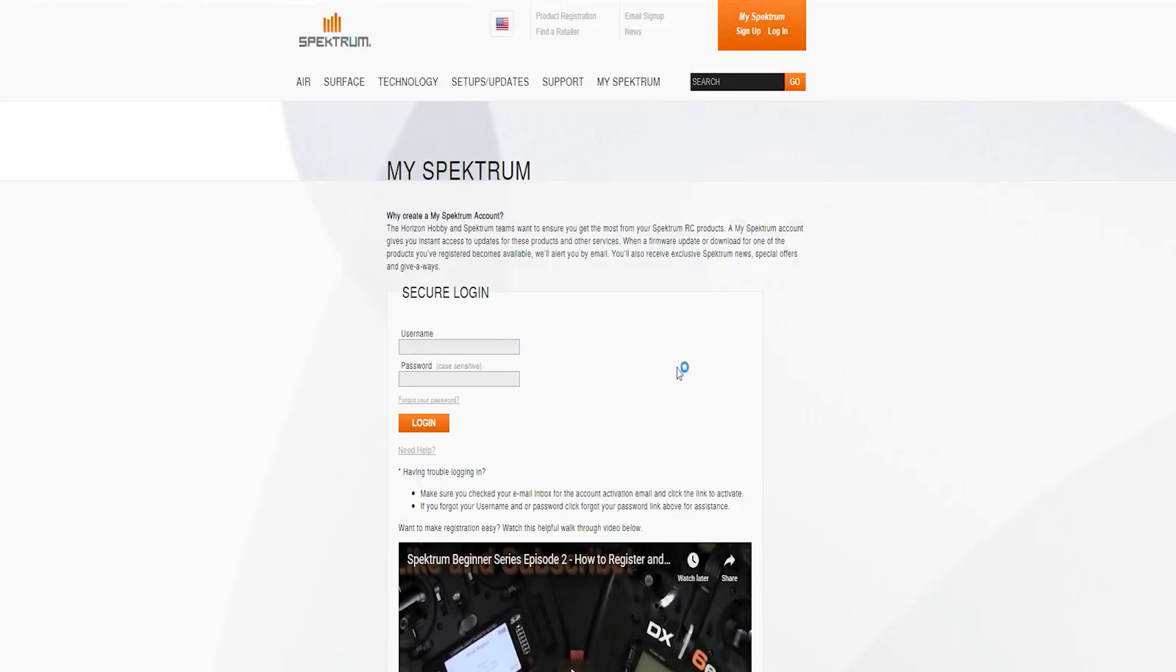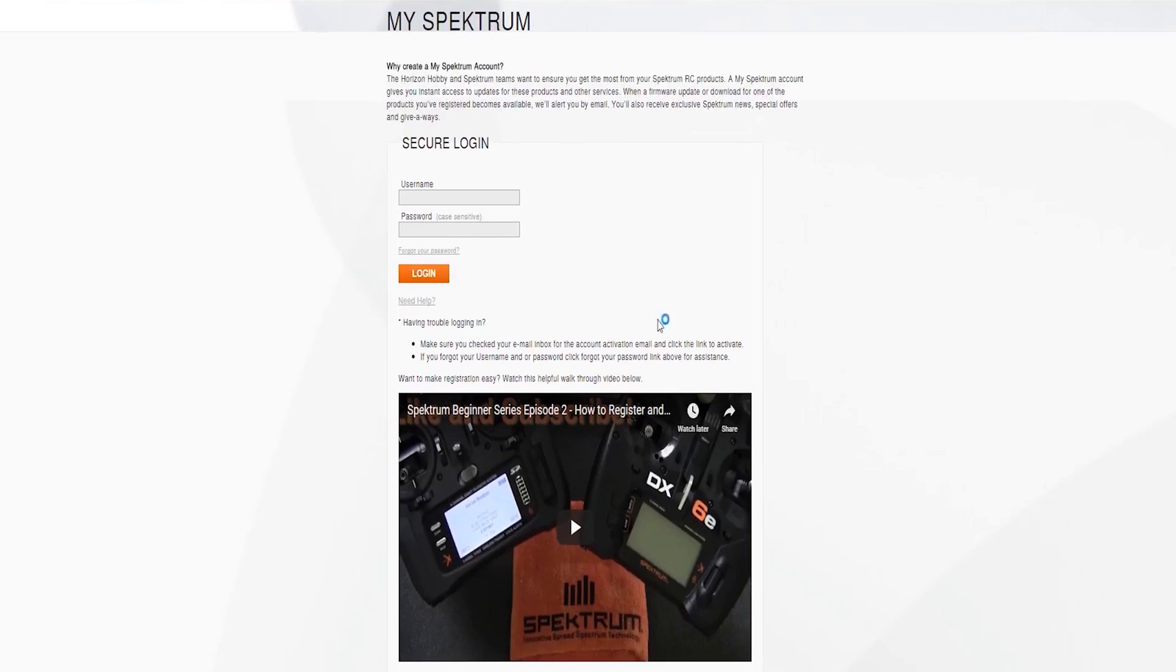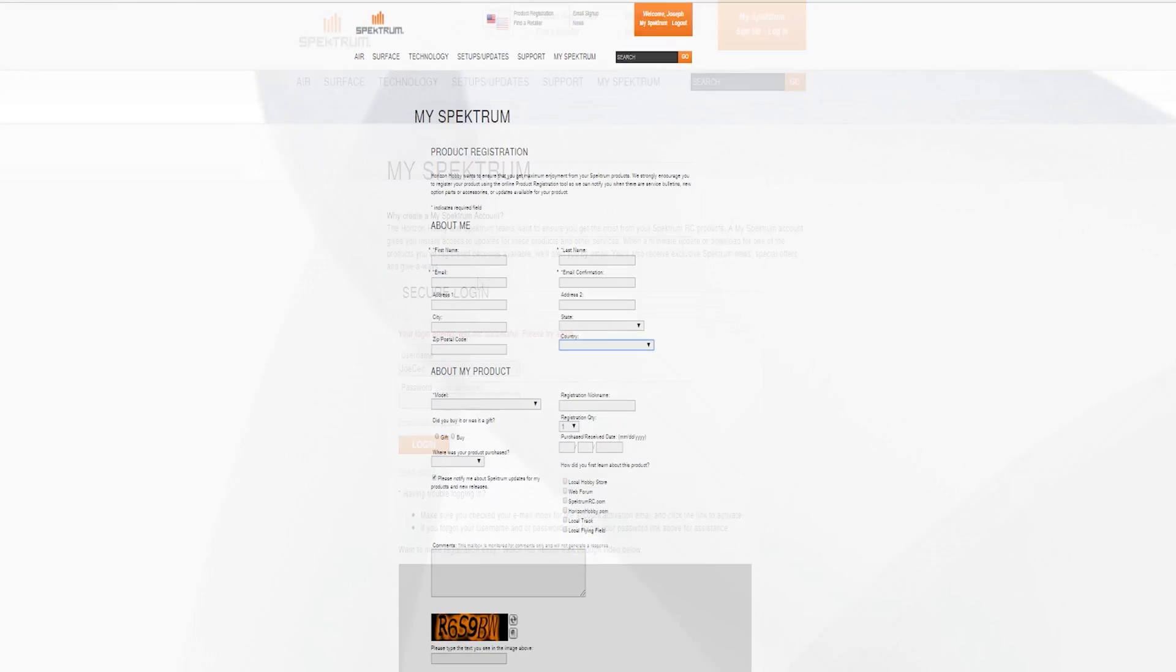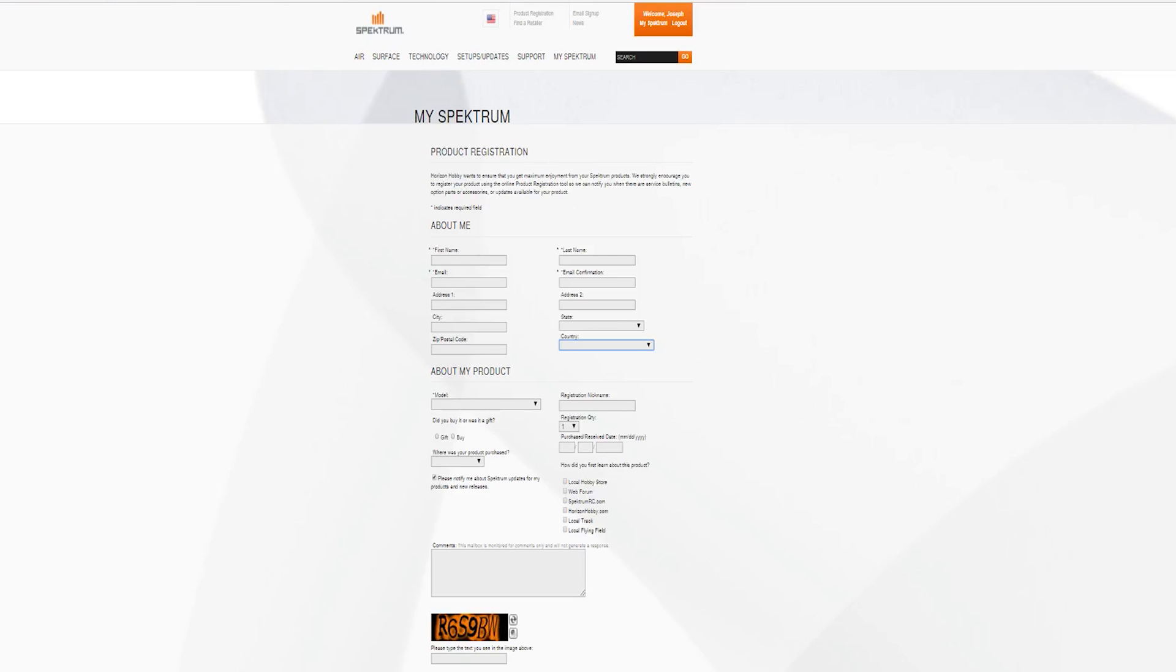Once registered, let's log back into our account and view the My Spectrum page. Now that we're in the My Spectrum page for the first time, it will prompt us to register our product. You'll need to do this to receive the latest firmware updates for your transmitter.